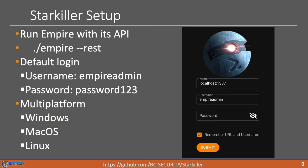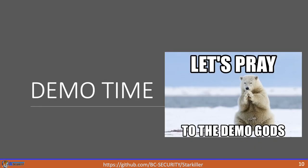So setting up Starkiller is fairly simple. When you run Empire, you're going to pass the REST parameter, which tells it to run the REST API. There's a default login and password, which you can change. And then to actually run Starkiller, you can either download the installer for Windows, macOS, or Linux off of the releases page on GitHub, or there's instructions in the README to build it from the source. All right, thanks guys. We're going to demo the features of Starkiller now.